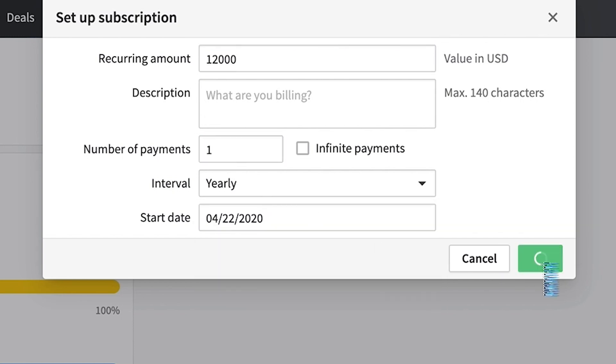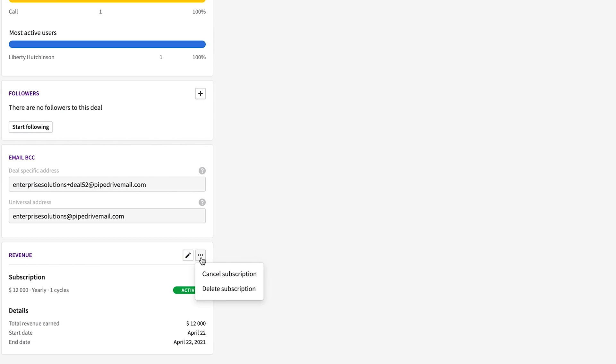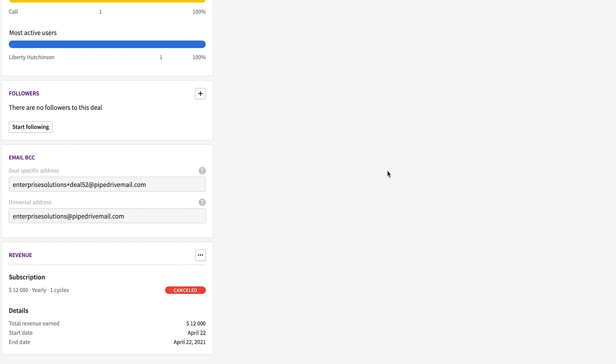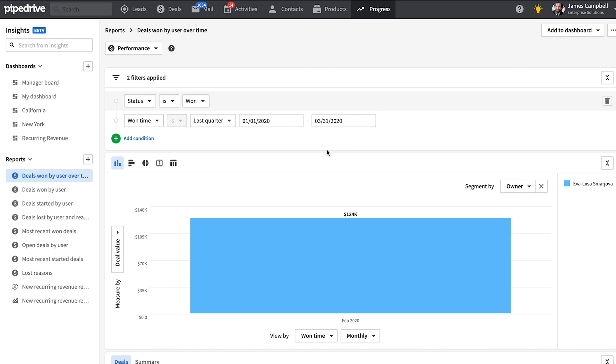These recurring revenue subscription configurations can be applied to open deals, won deals, and lost deals. Because you can also mark a subscription as canceled. All of this is reflected in your insights reports.